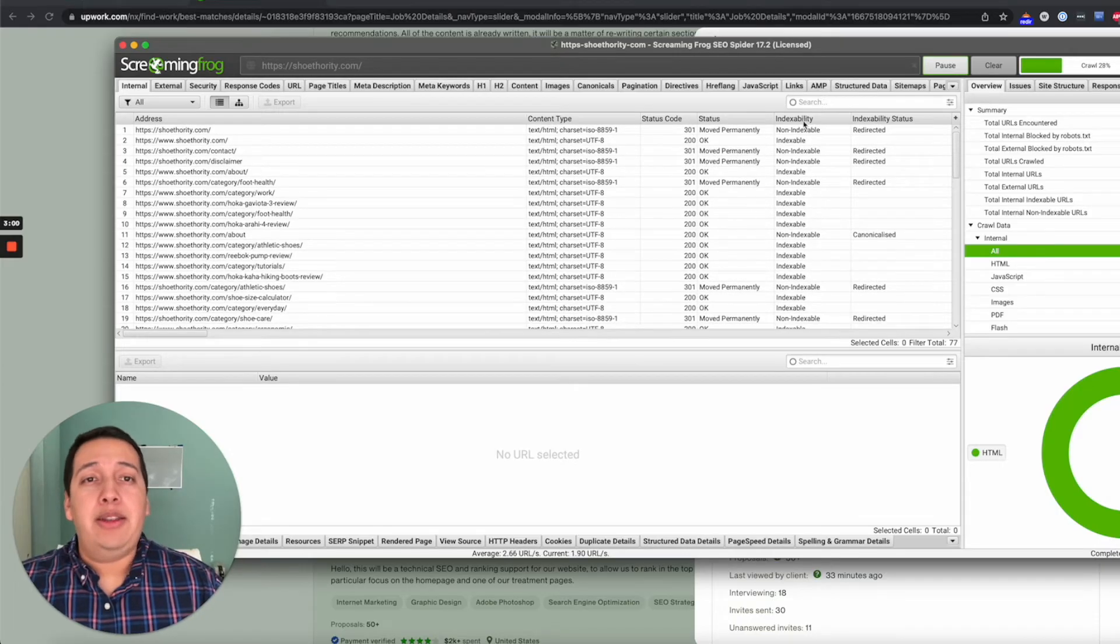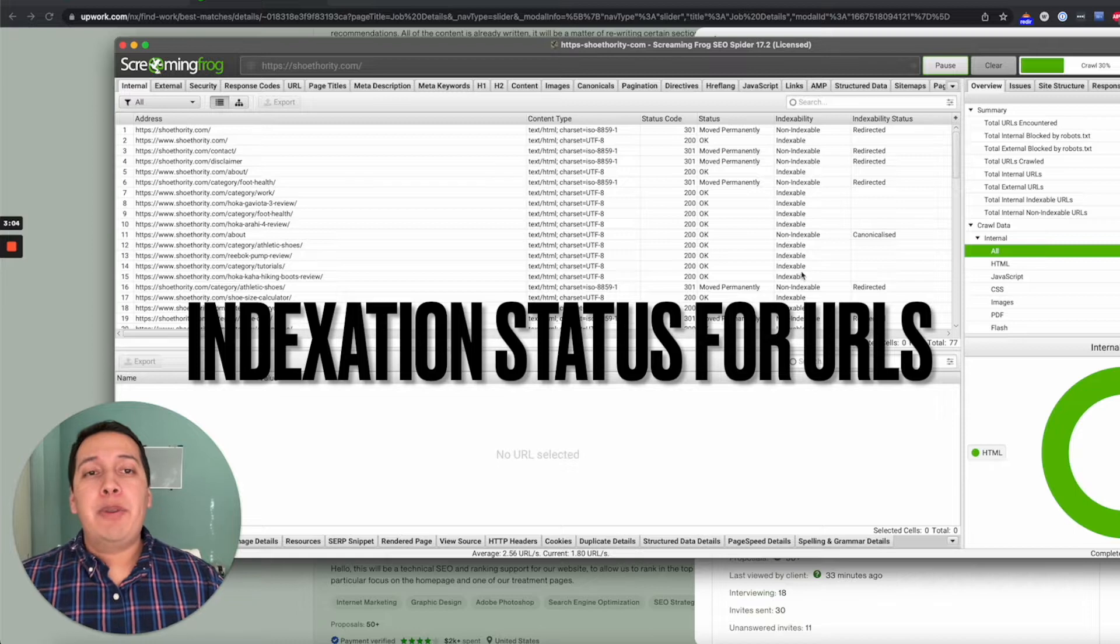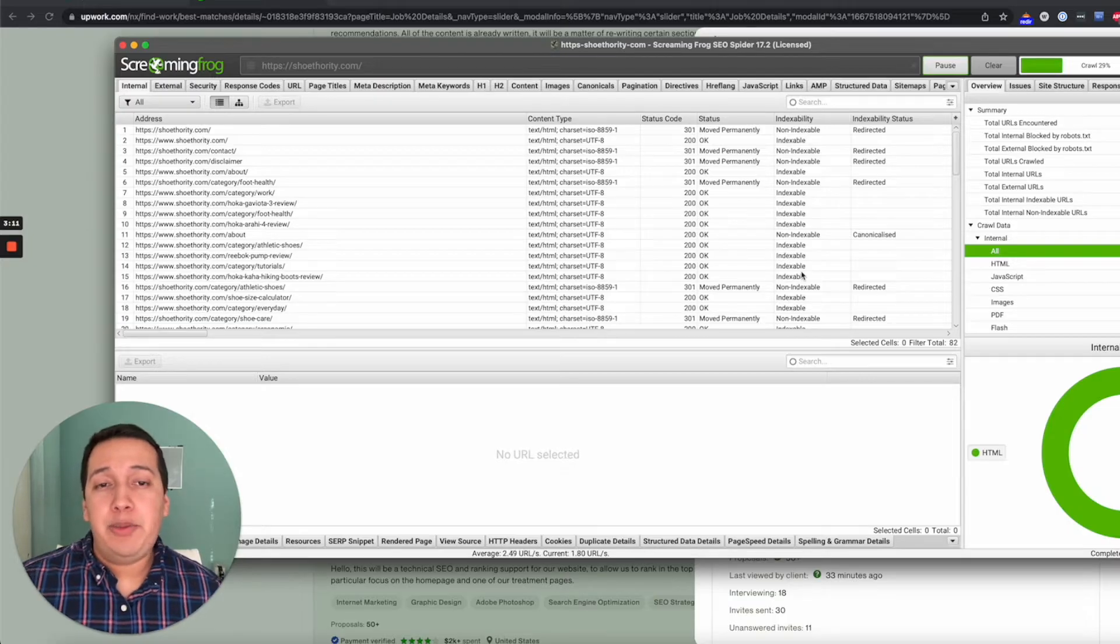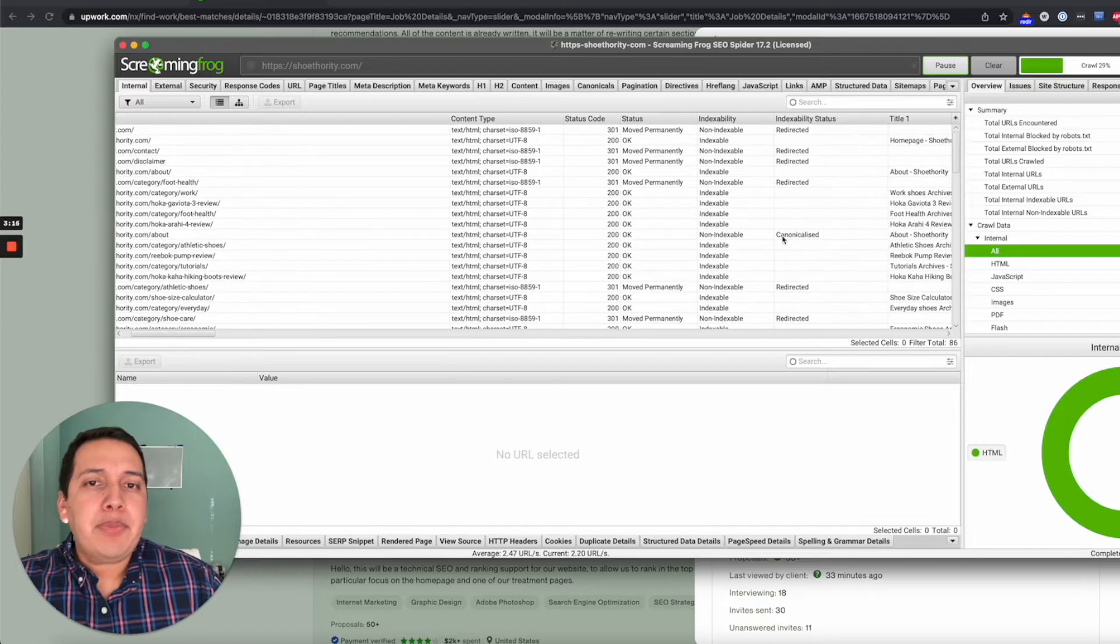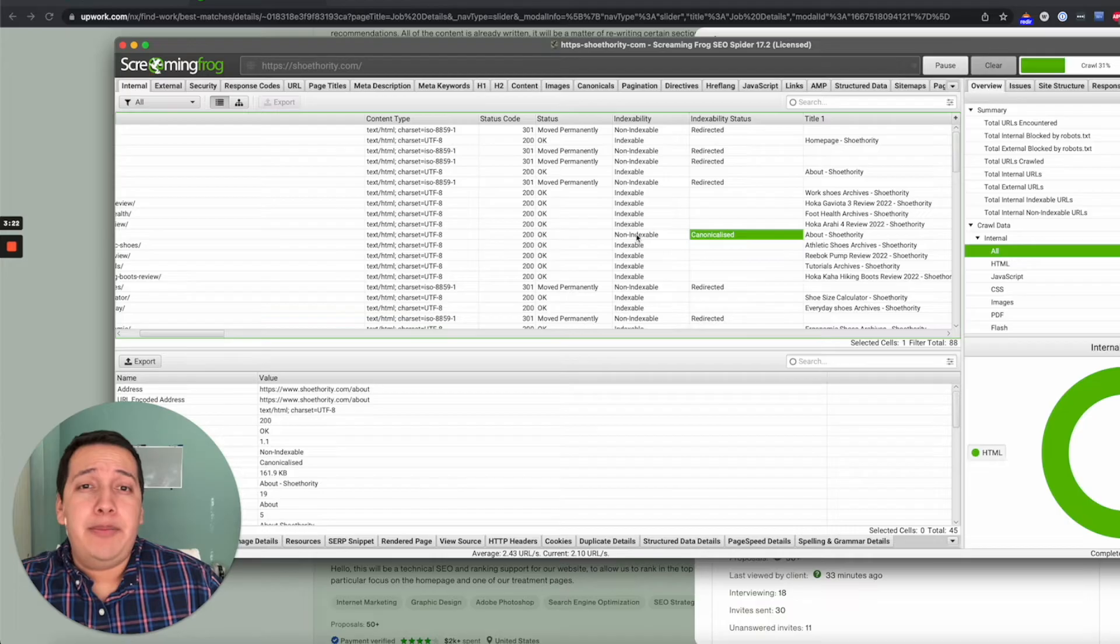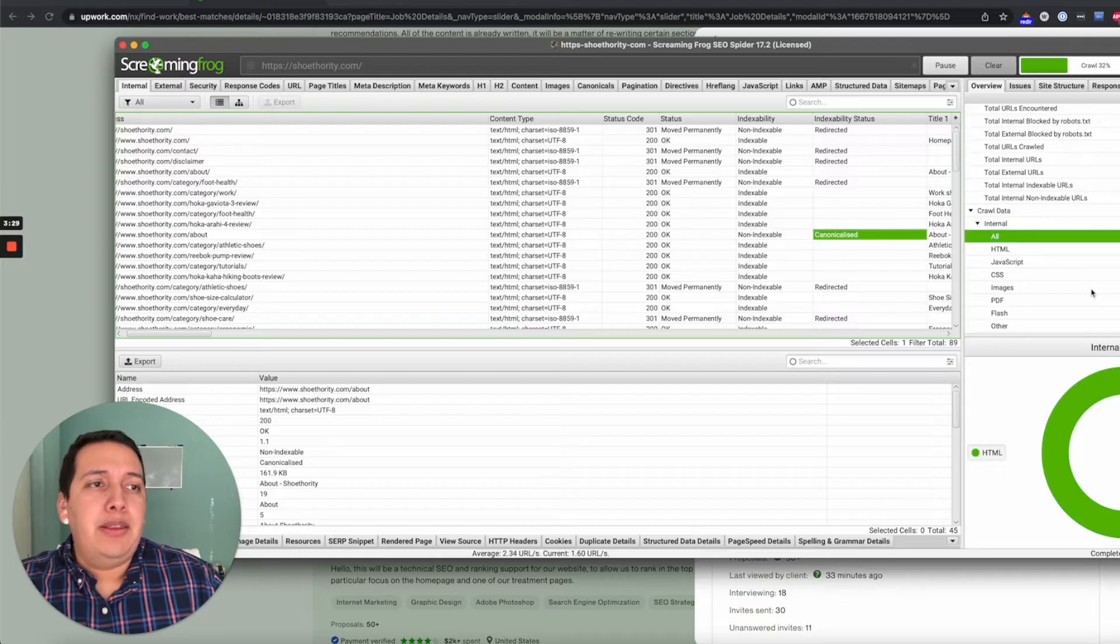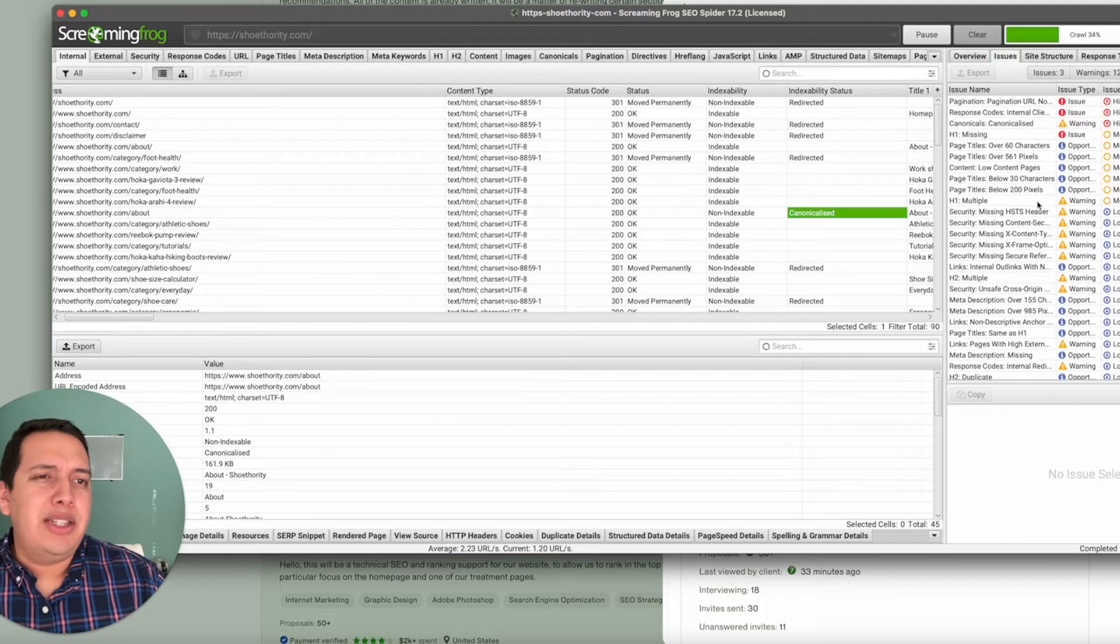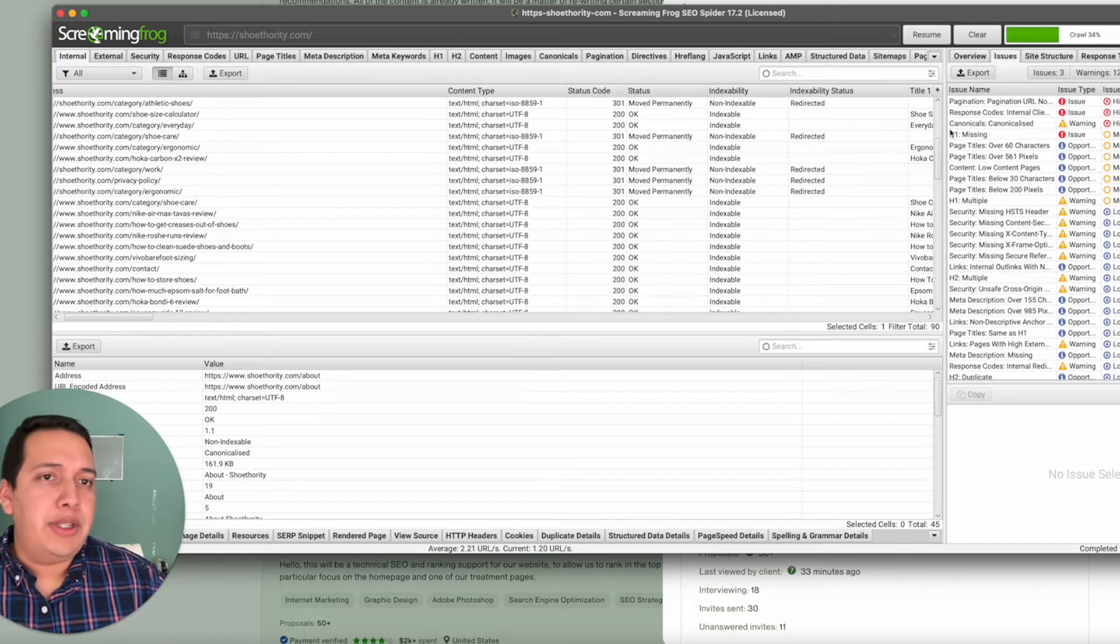Typically you'd wait until this is at 100 percent, and then you can start reviewing what's wrong with the website. Are web pages being indexed which aren't, and which are? Are there any important web pages that aren't indexed that should be? Is there a lot of duplicate content? Is that why there's a lot of canonicalized indexed statuses?